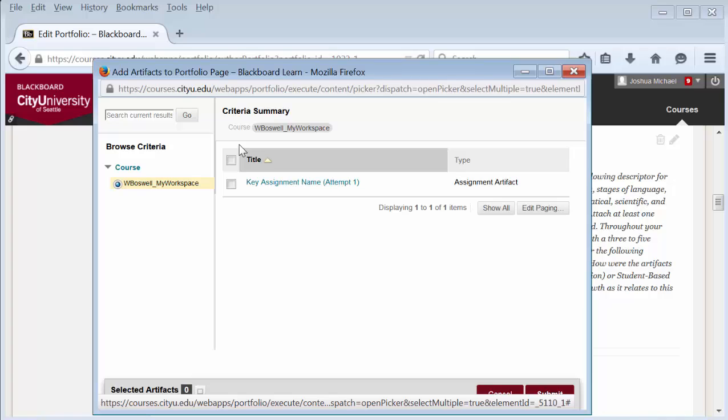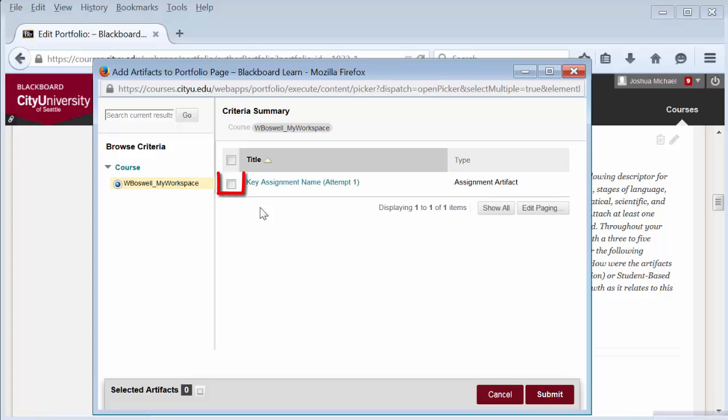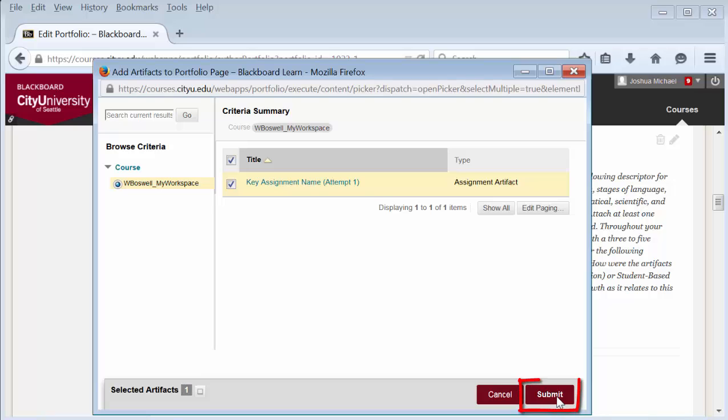Another pop-up box will appear. From the list of courses on the left-hand side, select the course where the assignment is that you want to add. This will give you a list of graded assignments from that course. Select the assignment you want to add to your portfolio and then select submit.